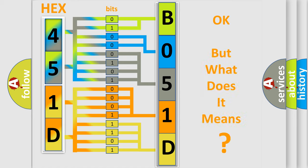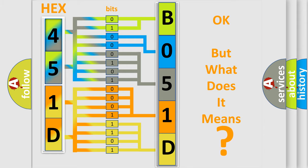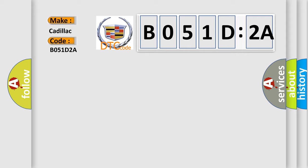The number itself does not make sense to us if we cannot assign information about what it actually expresses. So, what does the diagnostic trouble code B051D2A interpret specifically for Cadillac car manufacturers?